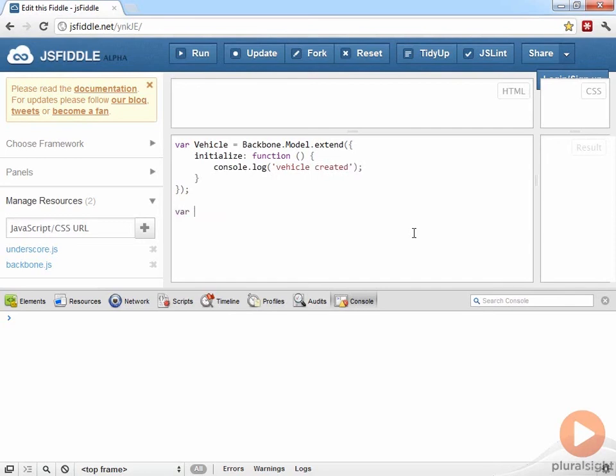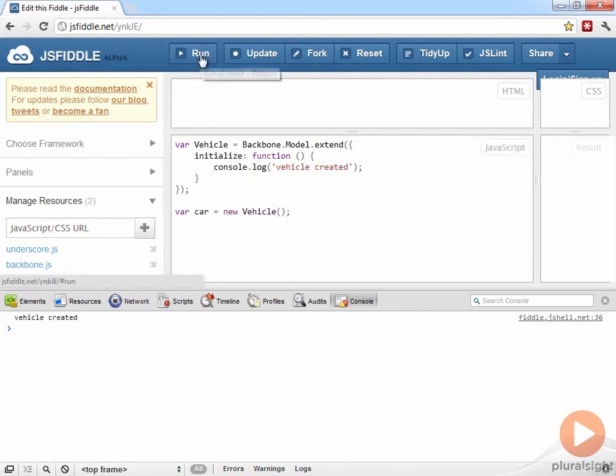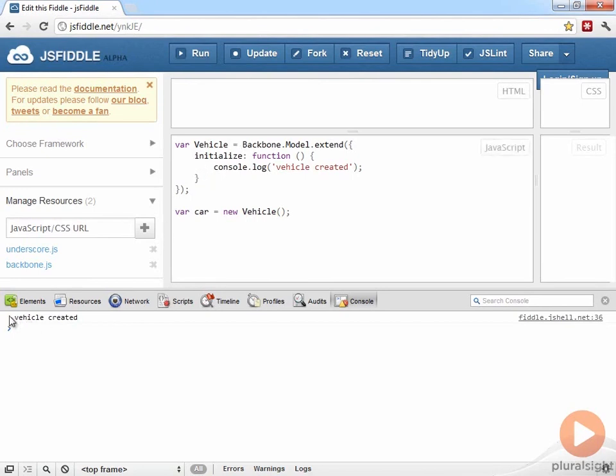And now if I instantiate a new instance of my vehicle type using the new operator. Run the example. When the constructor function was called, the initialize function was invoked and it output the message vehicle created.